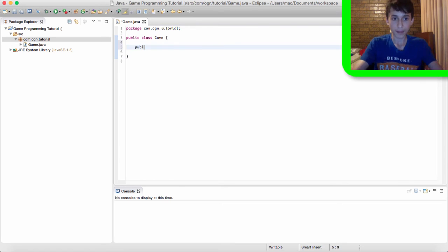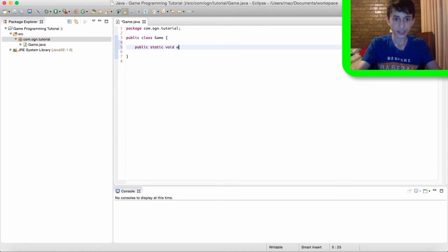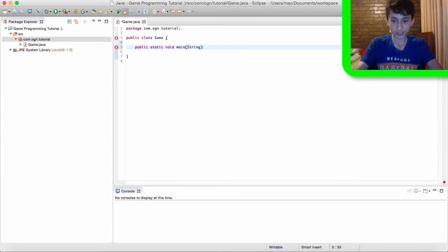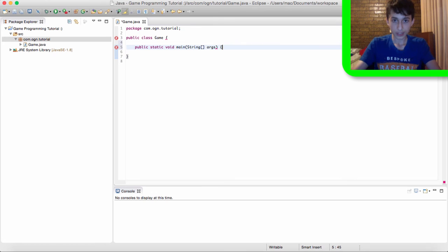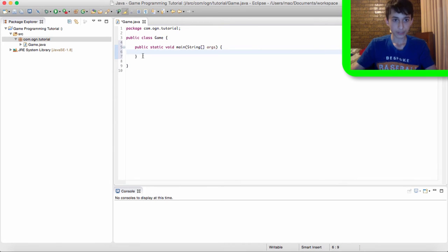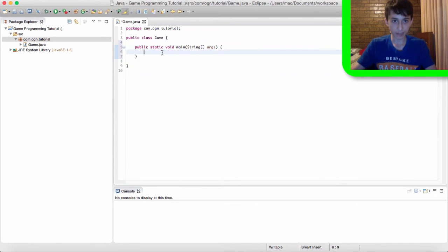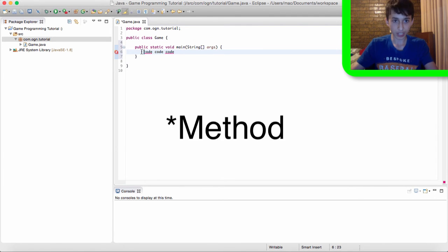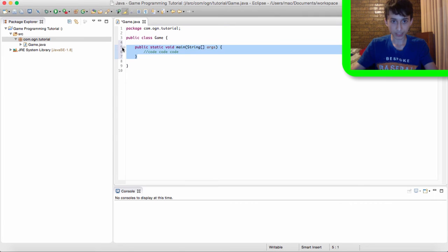So I type public static void main then in brackets string then square brackets args and then put curly brackets to finish it off. And realize how I put curly brackets here just like the game class so that means whatever code we write inside this game class will be contained within this public static void main.